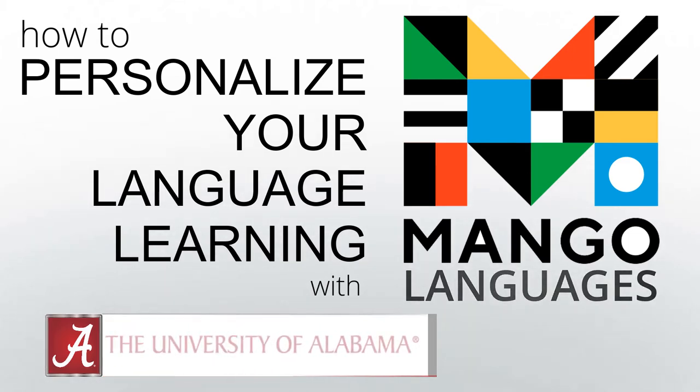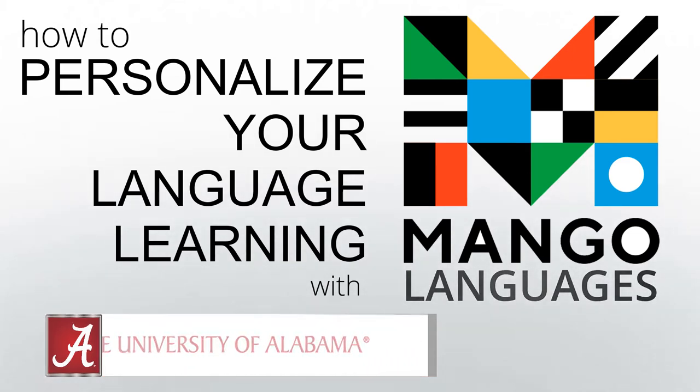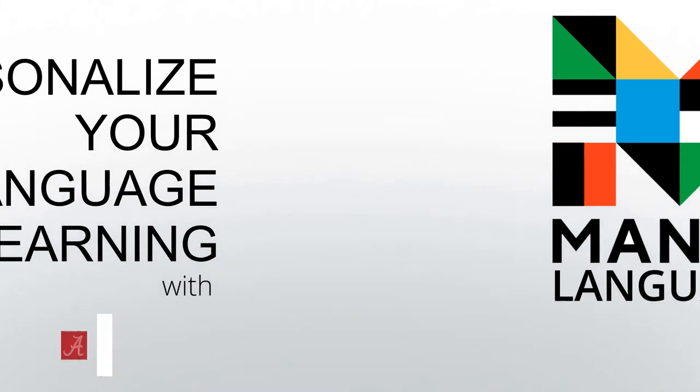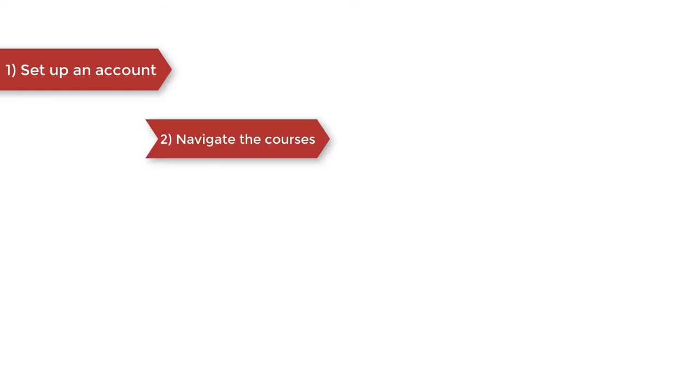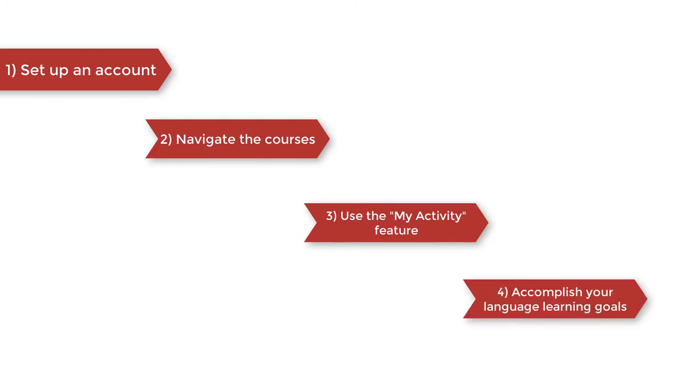This video will show you how to start using Mango Languages. Specifically, you will learn how to set up an account, how to navigate the courses, how to use the My Activity feature, and above all, how to use Mango as a tool to accomplish your language learning goals.